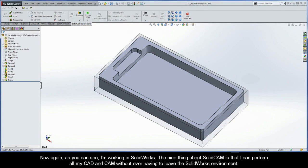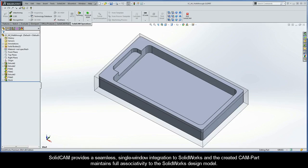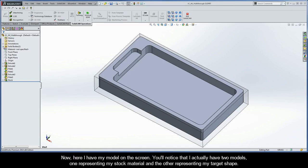As you can see, I'm working in SolidWorks. The nice thing about SolidCam is that I can perform all my CAD and CAM without ever having to leave the SolidWorks environment. SolidCam provides a seamless single window integration to SolidWorks, and the created CAM part maintains full associativity to the SolidWorks design model.